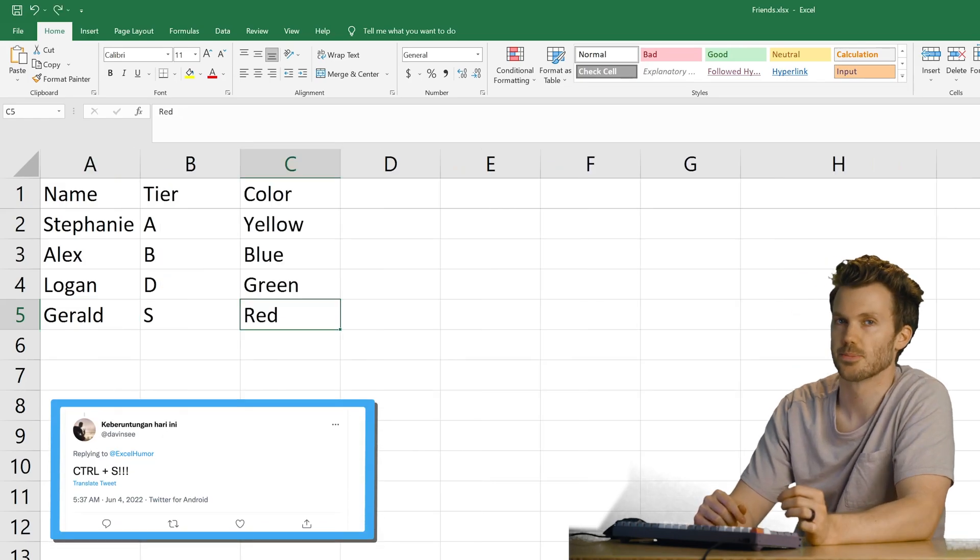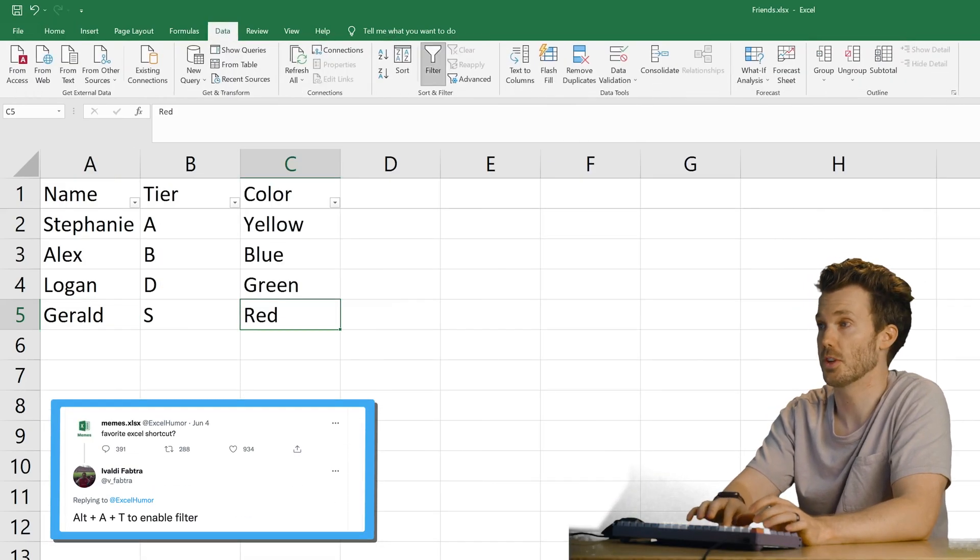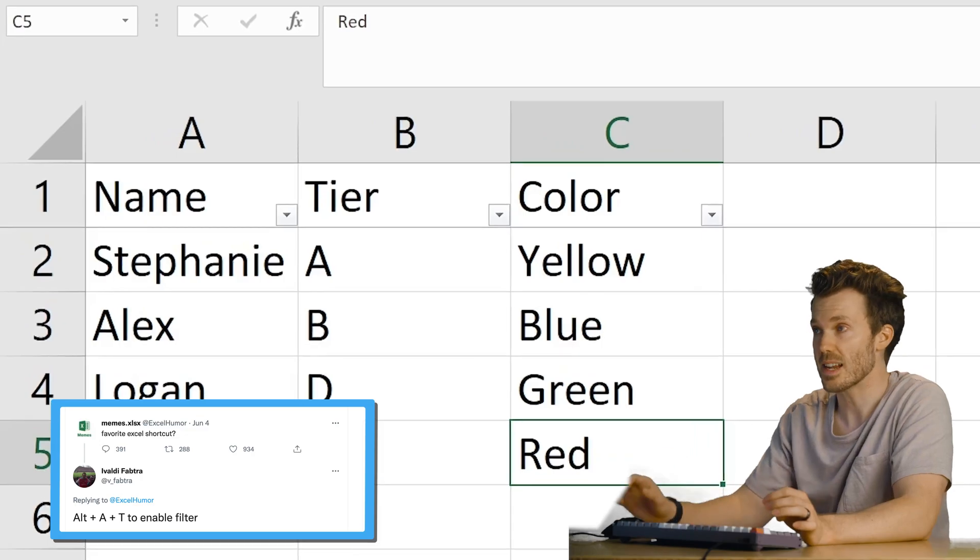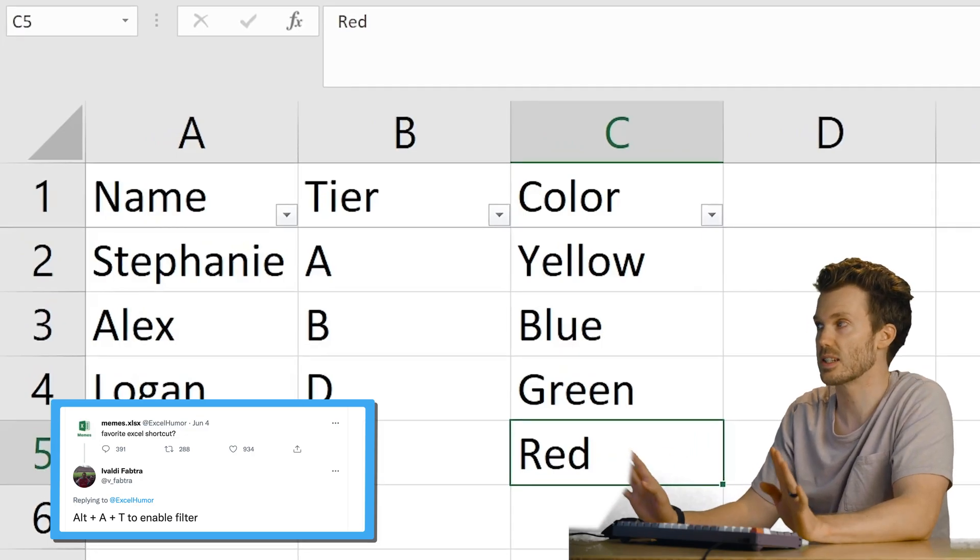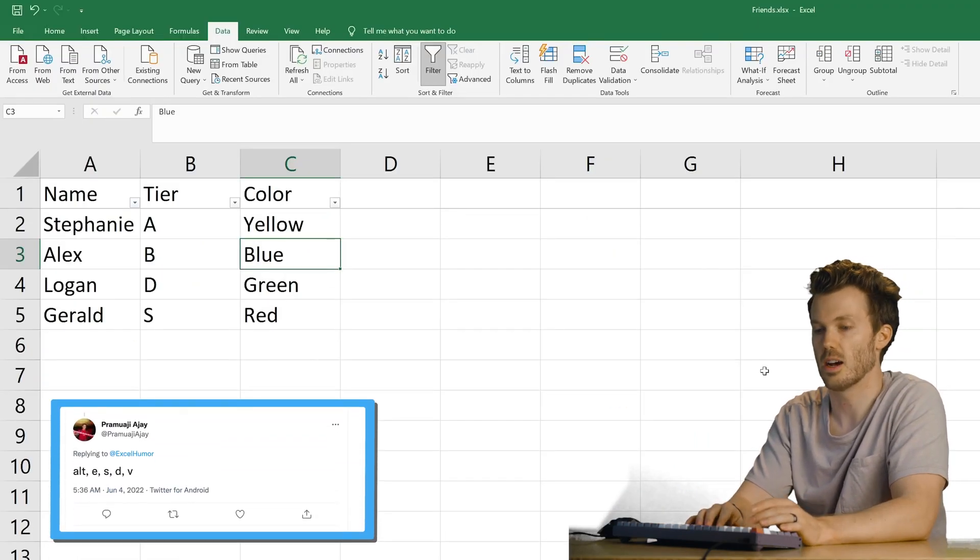Control S. If you know, you know. Alt A T to enable filter. Oh, that's nice. A lot of this is just stuff I click on the ribbon. Look at this guy.